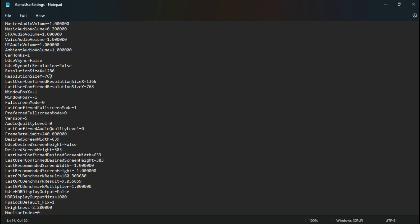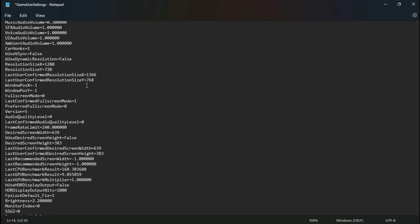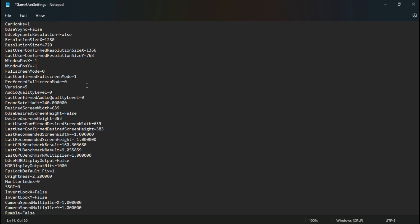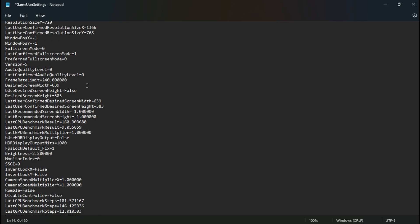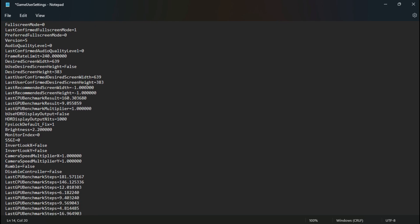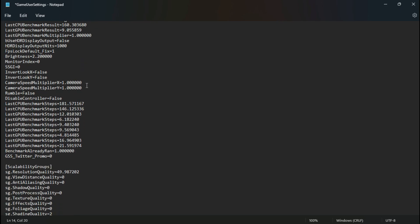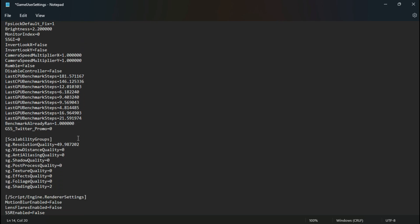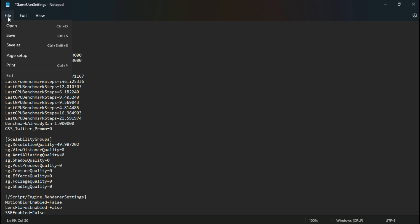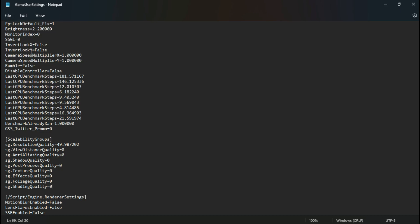You can change the in-game resolution from here. And from here you can change the resolution scaler of the game, but I don't recommend you to go lower than 50, and make sure to put 0 on other elements too. Now save it and make sure to set the file attributes to read only.